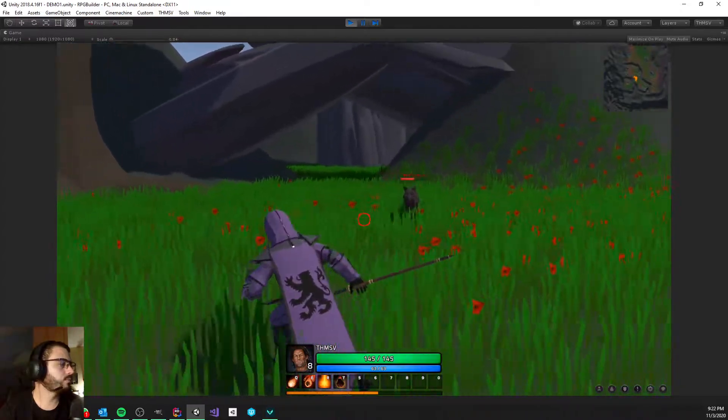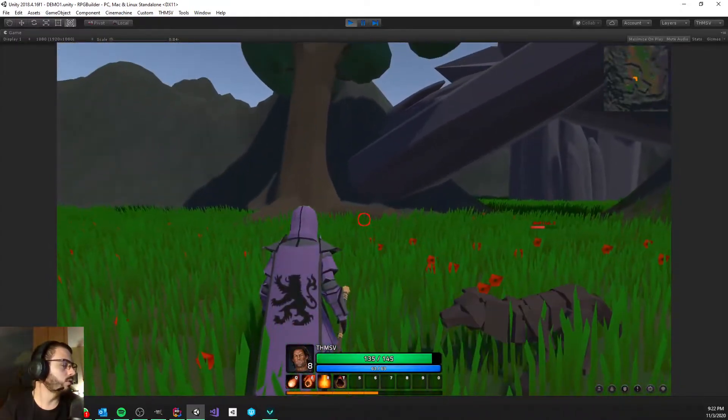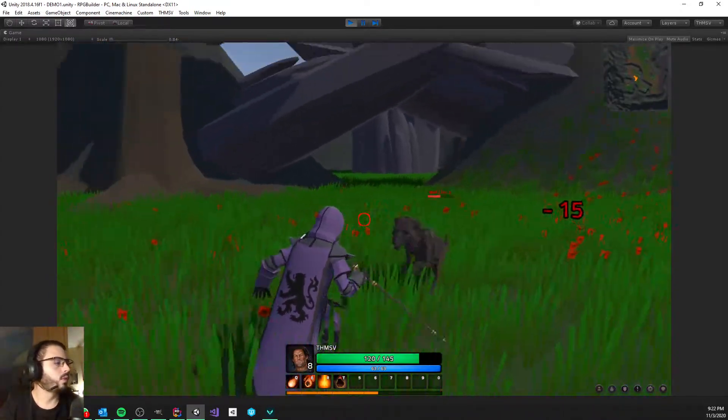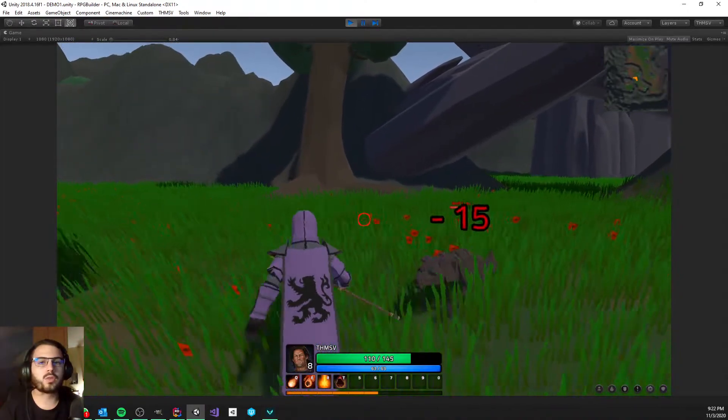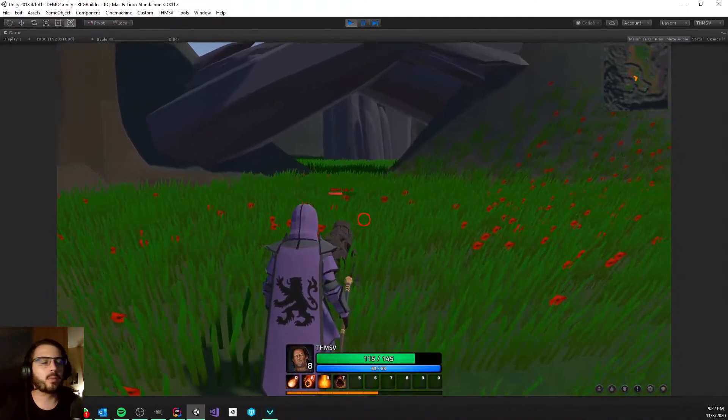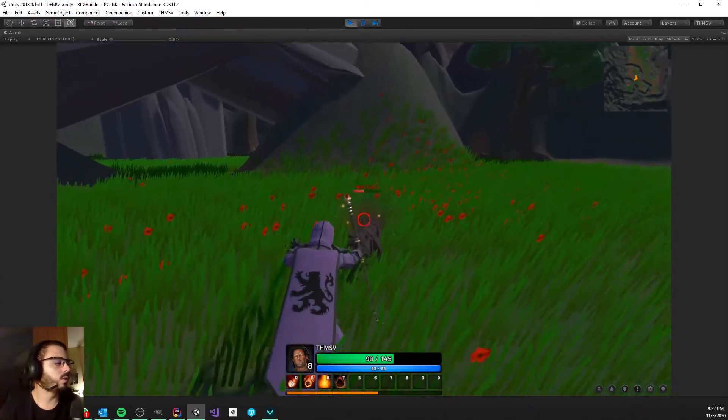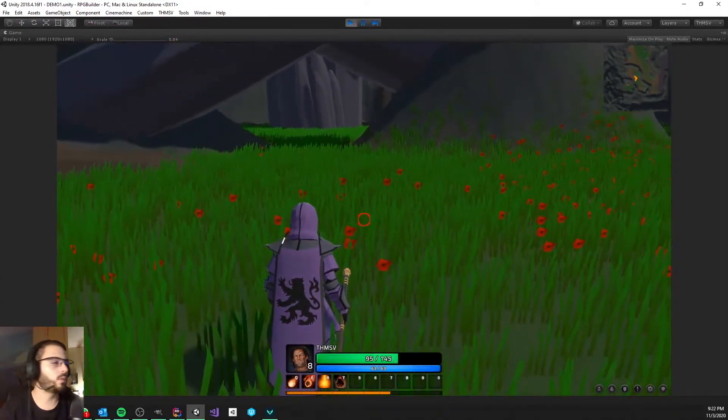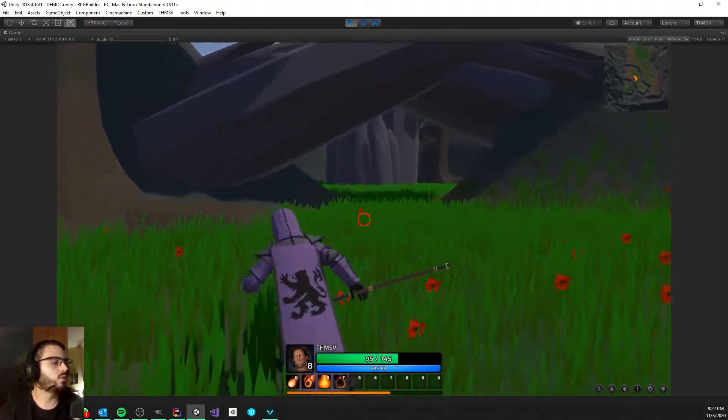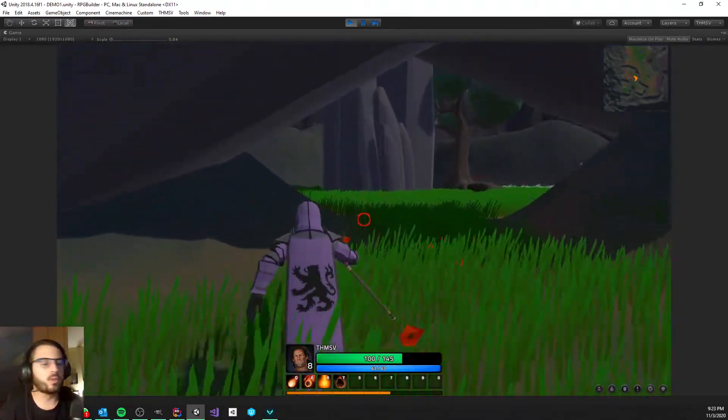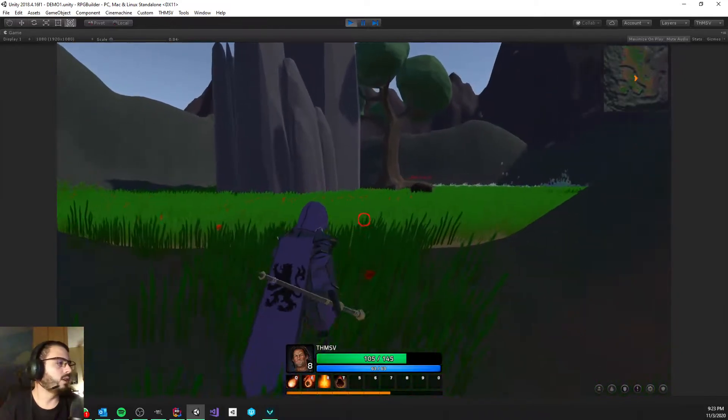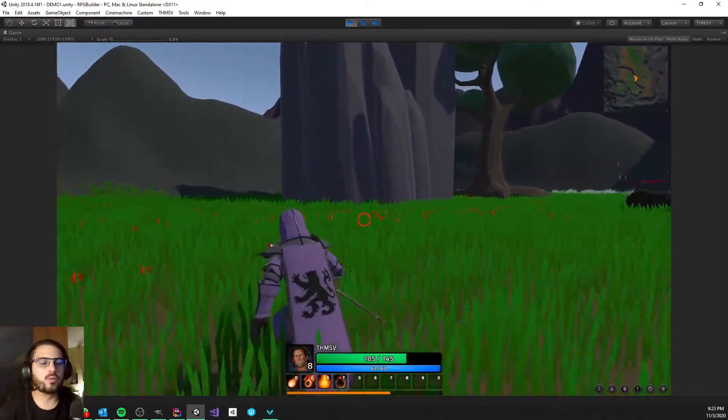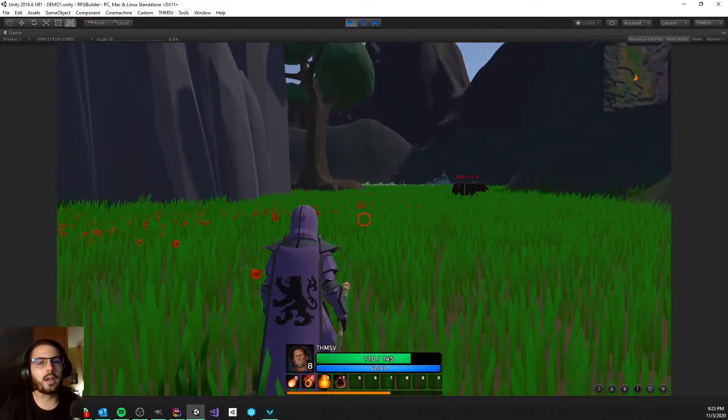So of course the model you are seeing here is not actually the model you will get if you buy the pack. This is what he called proxy models, so these are very simplified versions of those models just to provide me with an actual model to use animated and so on. But if you do want the full version which is looking a lot better, definitely check his asset store publisher page.